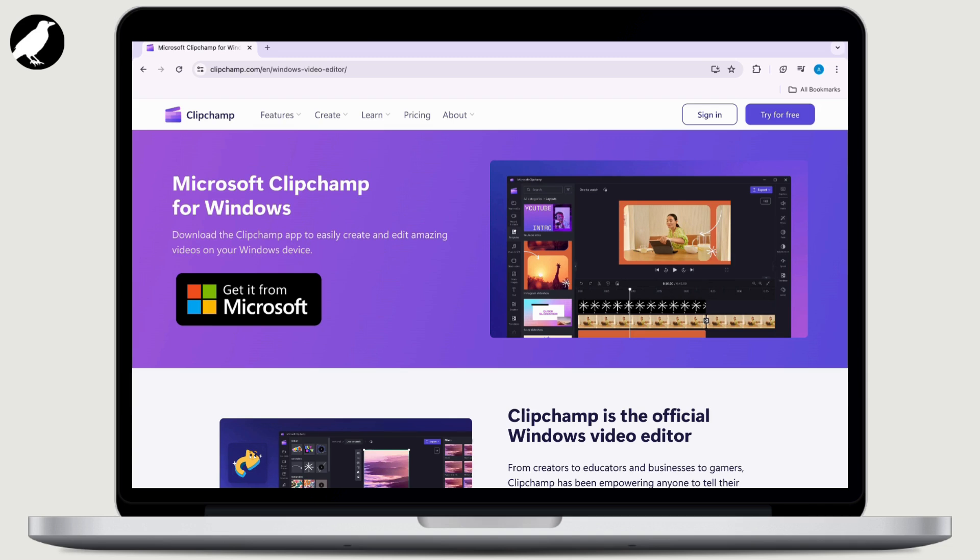It provides tools for trimming, cutting, adding text, transitions, and effects to videos. It is suitable for beginners and offers a straightforward interface for quick editing tasks. It has a simple interface, basic editing tools, direct integration with the Microsoft ecosystem, and cloud storage options.